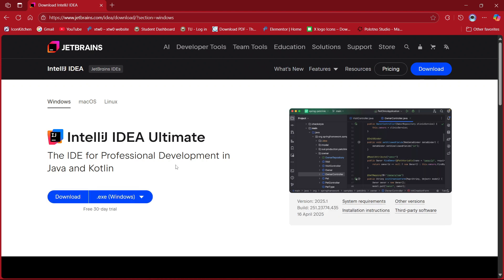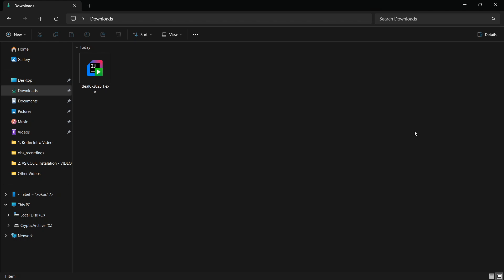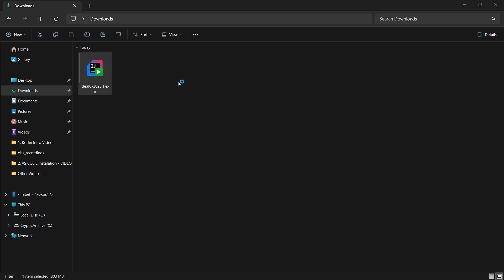Here, choose Community Edition. It is free and has everything we need for Kotlin programming. Scroll down a bit and click on the download button. Once downloaded, install it like any regular application. The installation steps are straightforward. Let me demonstrate it to you.